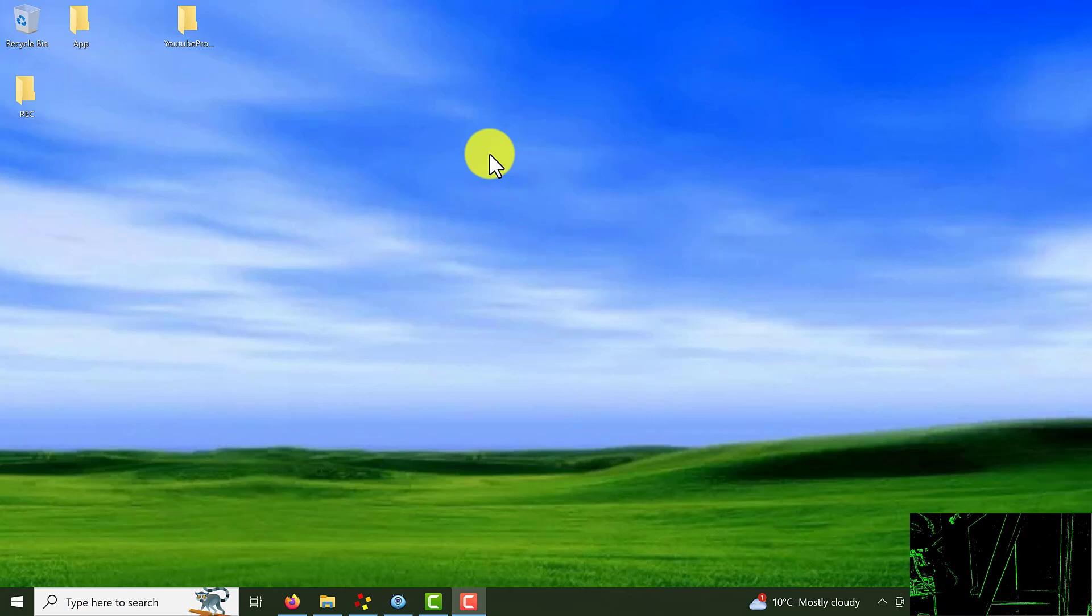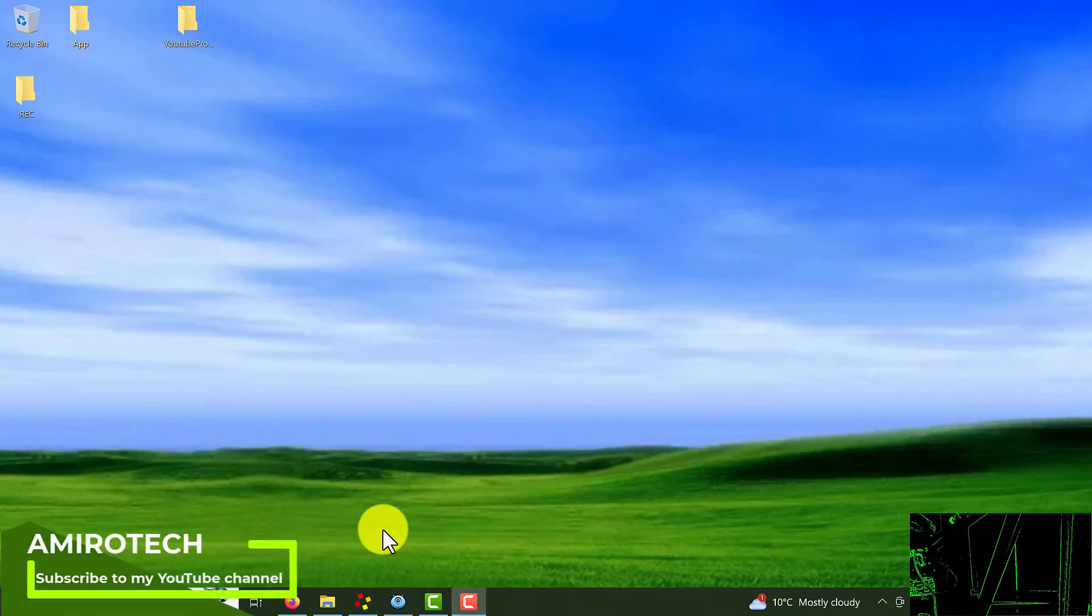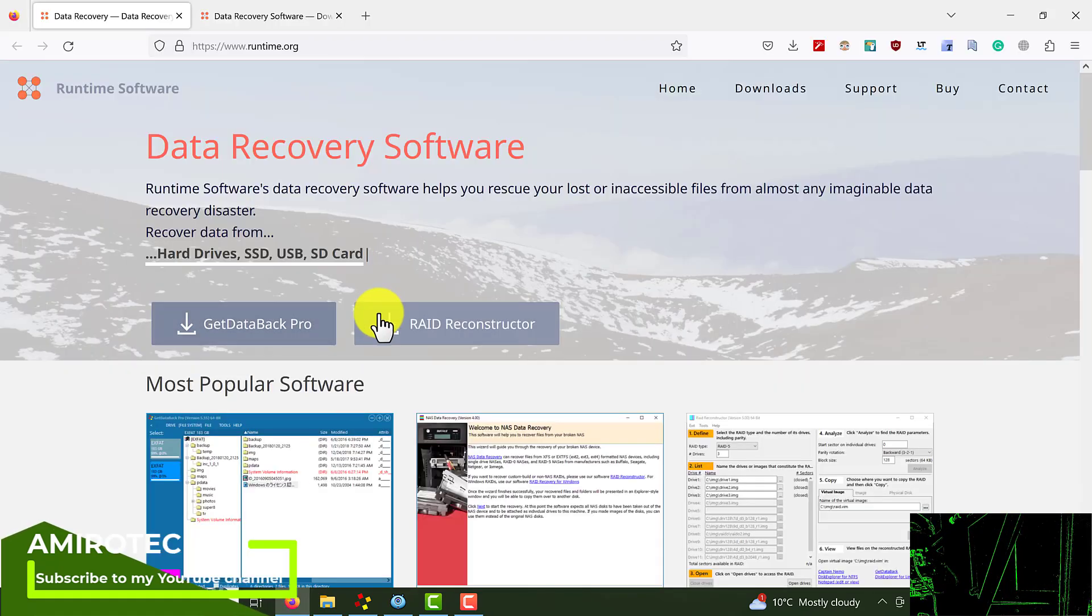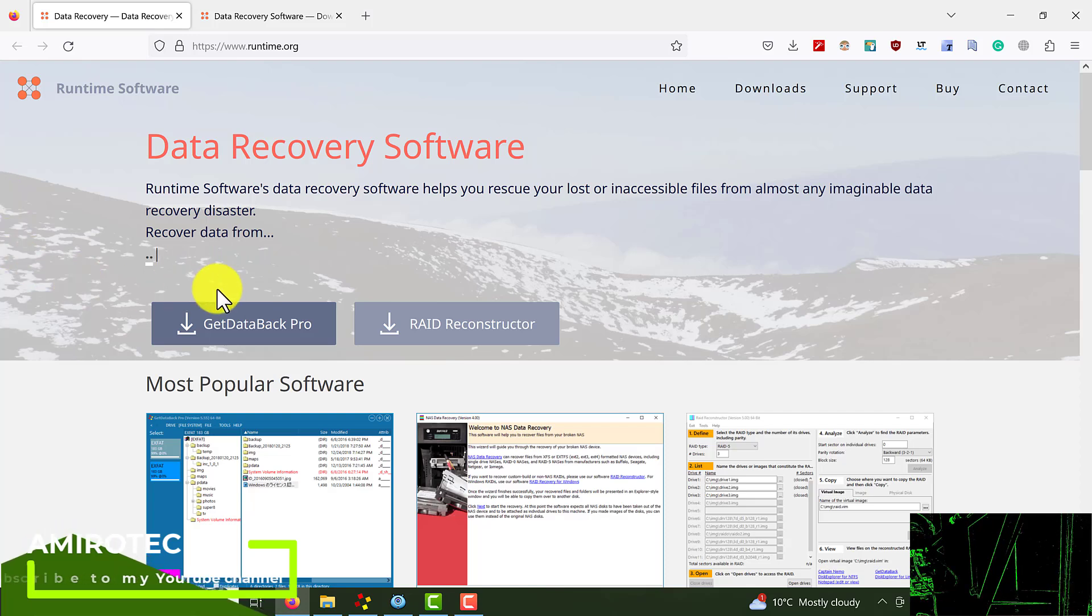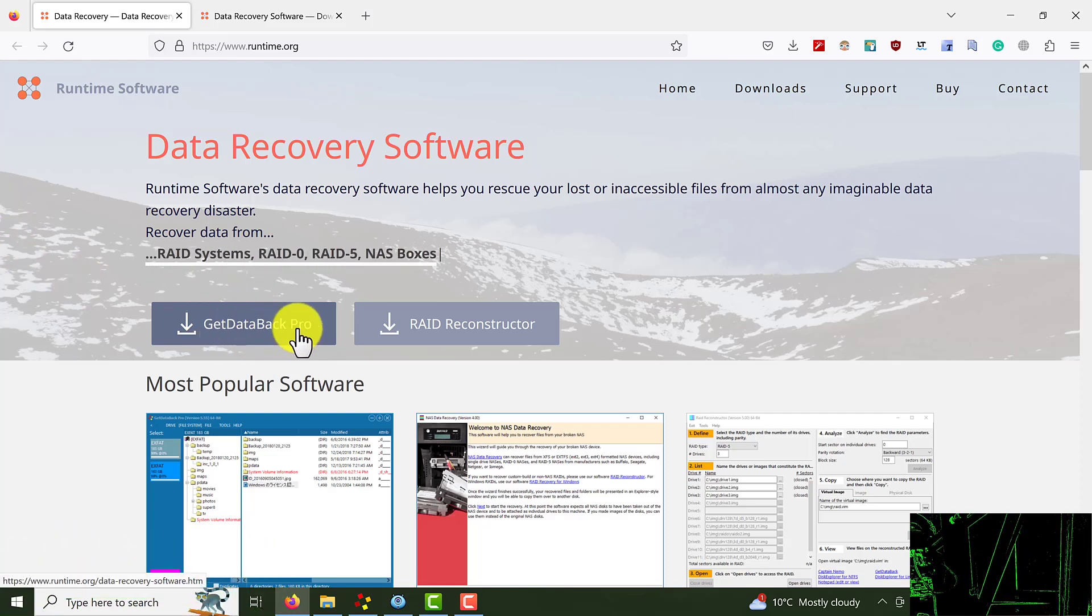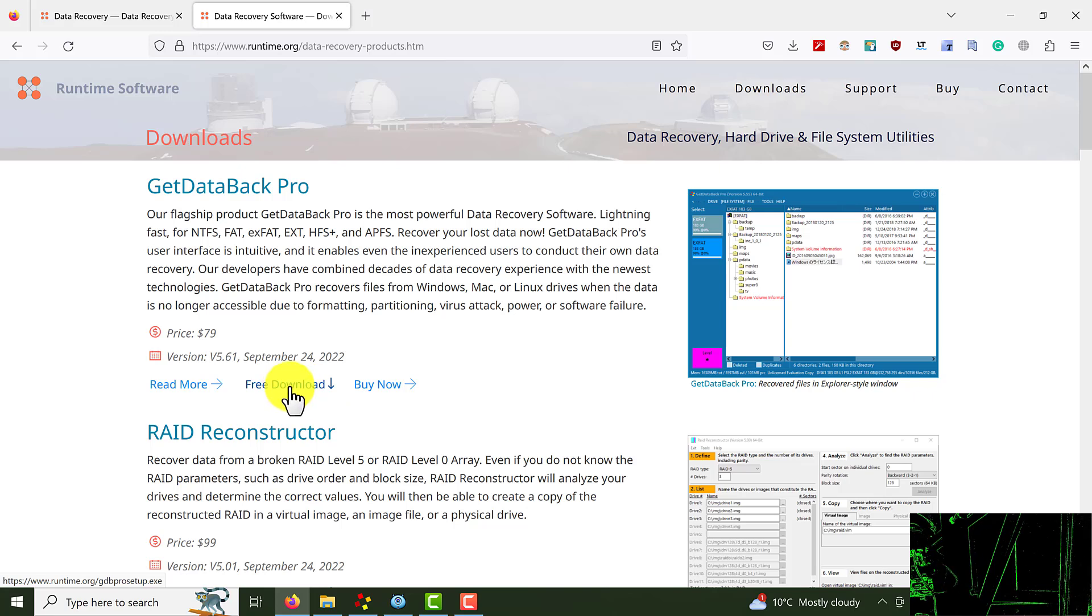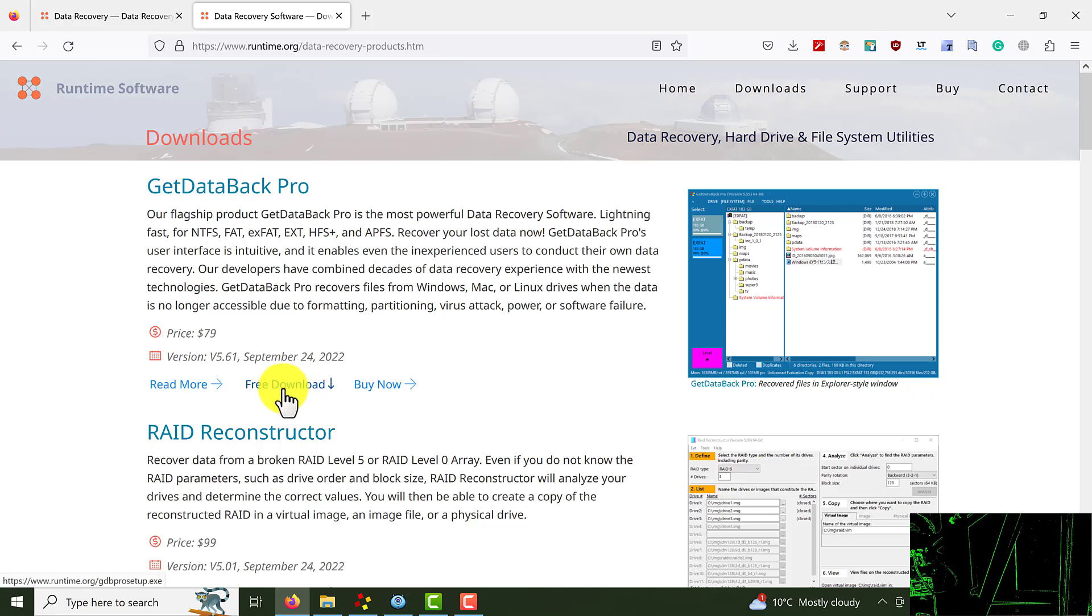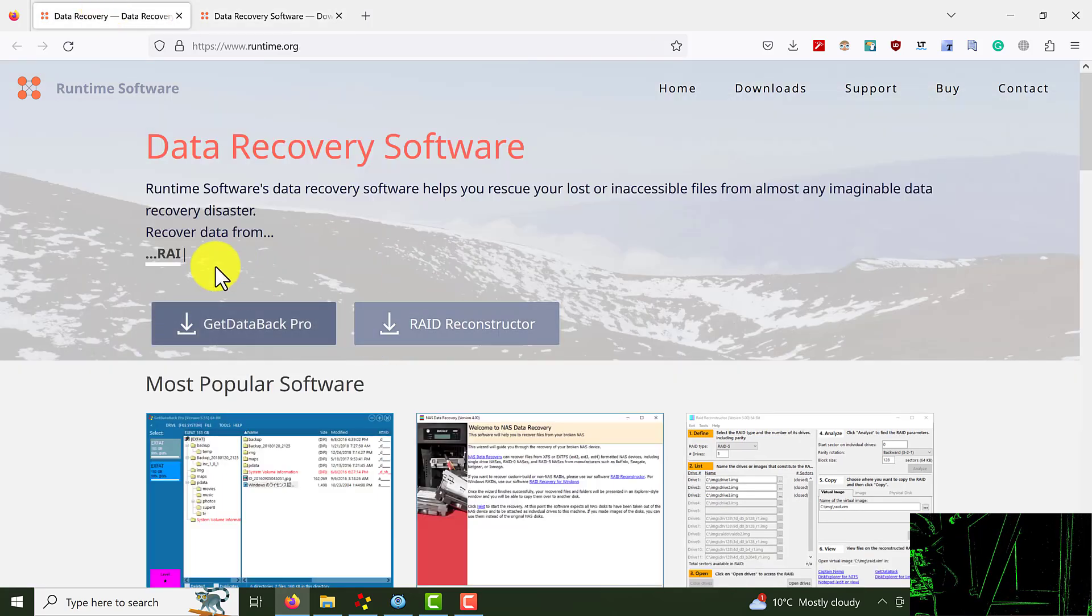First of all you have to follow the link in the description video below. It will redirect you to this website. And from here click on Get Data Back Pro. On the download page you should choose free download. You can use a trial version and eventually if you like it you can get a license for that.